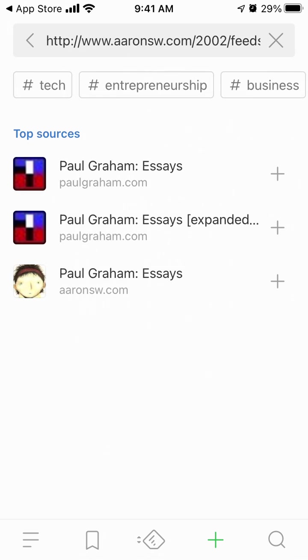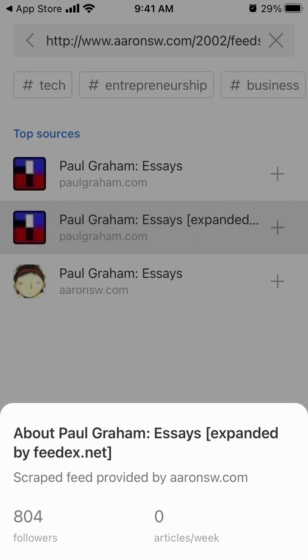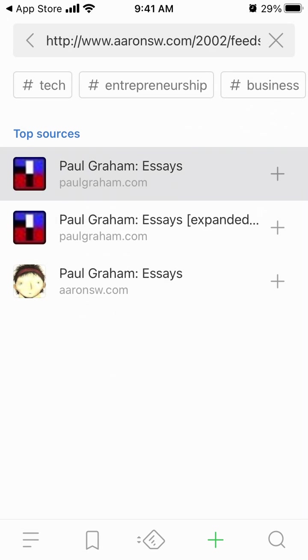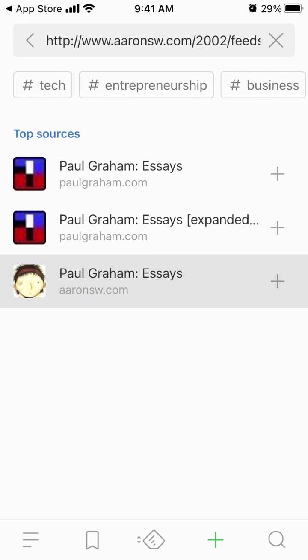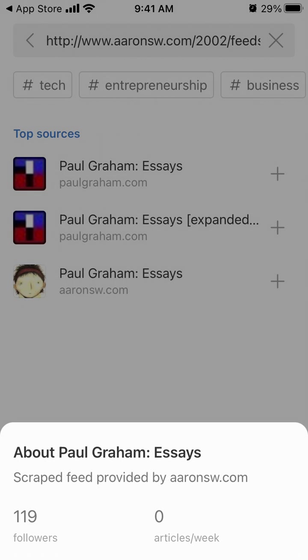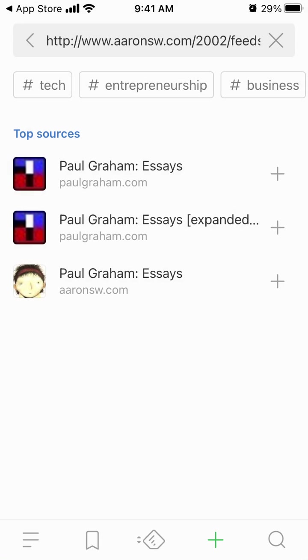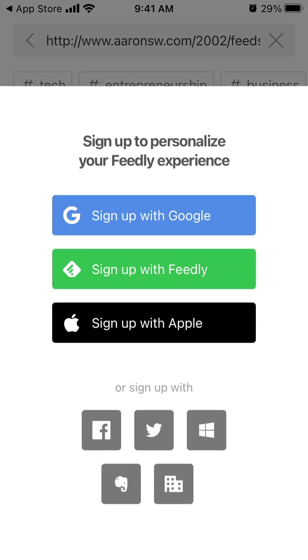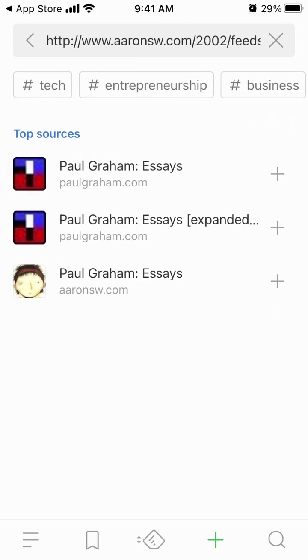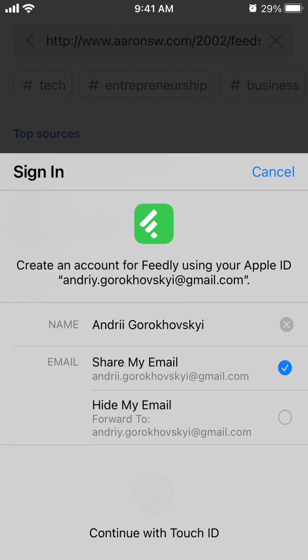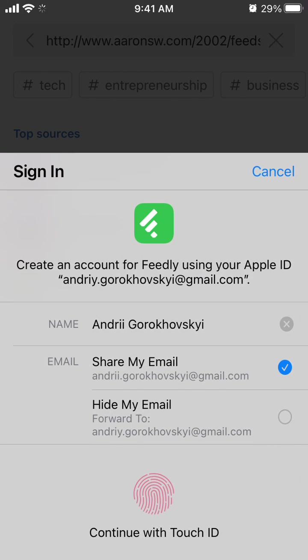You can see top sources here and the number of followers. So yeah, let's just add this. Okay, now we need to create an account. I'll just sign up with Apple.